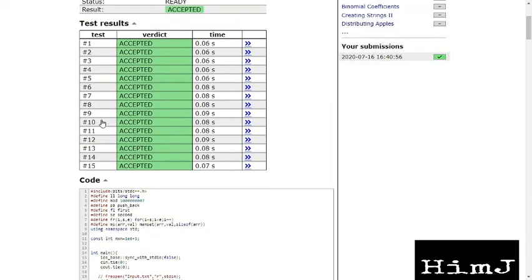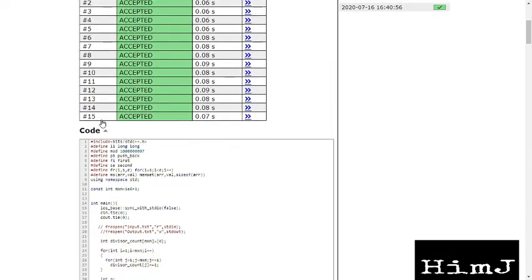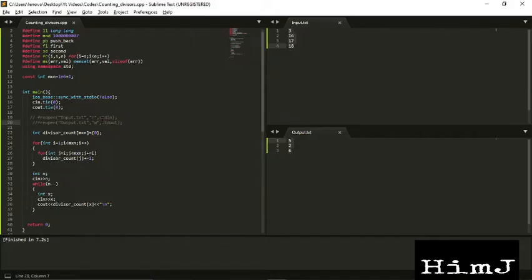And it is accepted. So now I will show you how we can modify this code for other modifications of this problem. Suppose if we want to store the sum of each divisor, what we can do is simply change this to J.